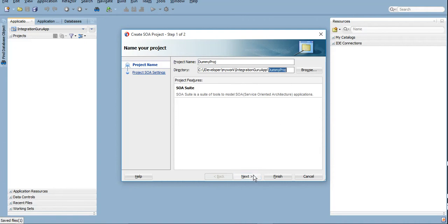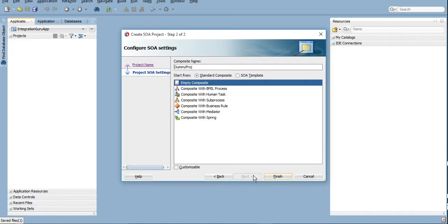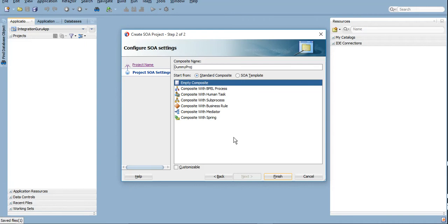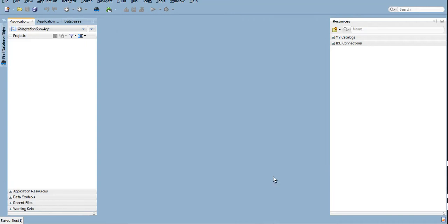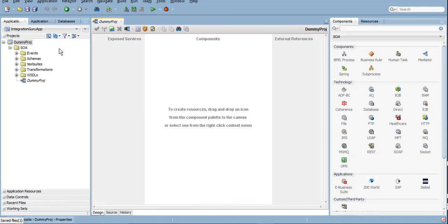We will create empty composites. There are different components as well which we can select here only, or we can select them later on. So for this overview we will be selecting them later on, and we are creating a blank project. We'll click on Finish and we can see that a blank project has been created here.